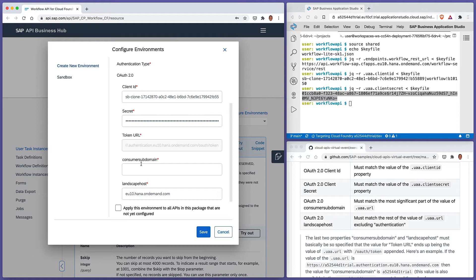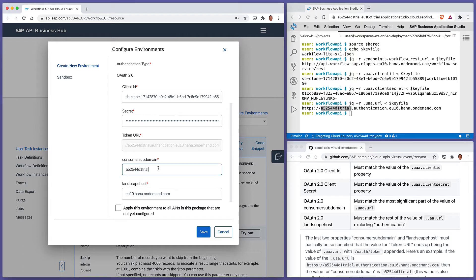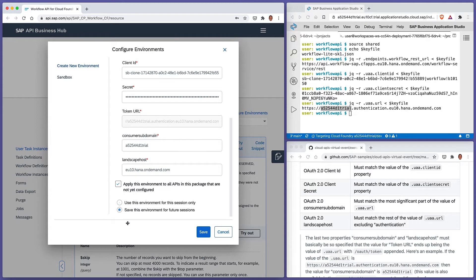In order to form that token URL, we're asked for two API Hub-specific properties: the consumer subdomain, which needs to match the most significant part of our authorization server URL, and the landscape host. The consumer subdomain is the leading part of that URL. Putting values in the consumer subdomain and landscape host together make up the token URL. We want to apply this environment to all APIs in this package and save it.